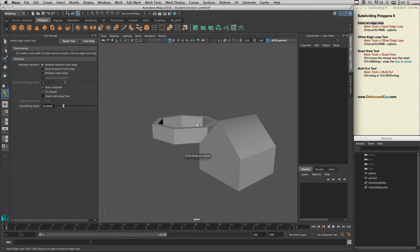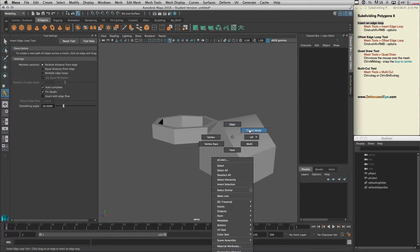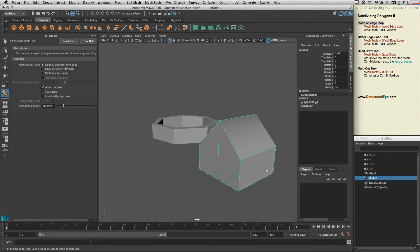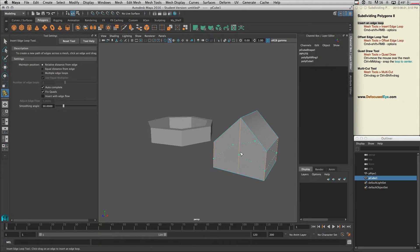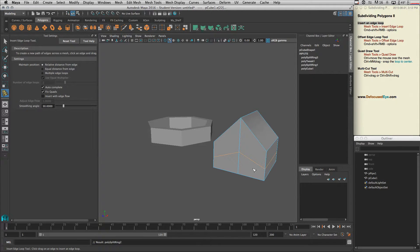All right, now let's come back to our object here and talk about what is the difference between relative distance from the edge and equal distance. Here, when I'm in the relative distance from the edge mode —